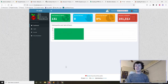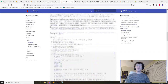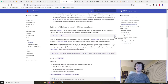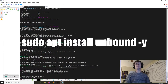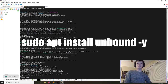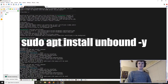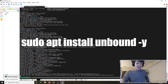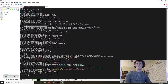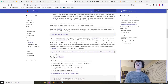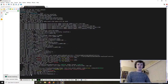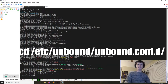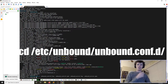Now we want to configure the recursive DNS portion of pihole using unbound, following the pihole documentation. We run sudo apt install unbound and allow it to use the disk space. We then navigate to /etc/unbound/unbound.conf.d to add a pihole-specific configuration file.